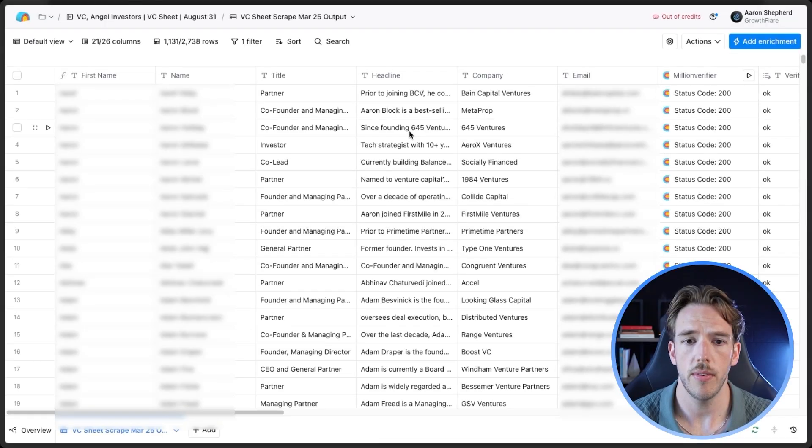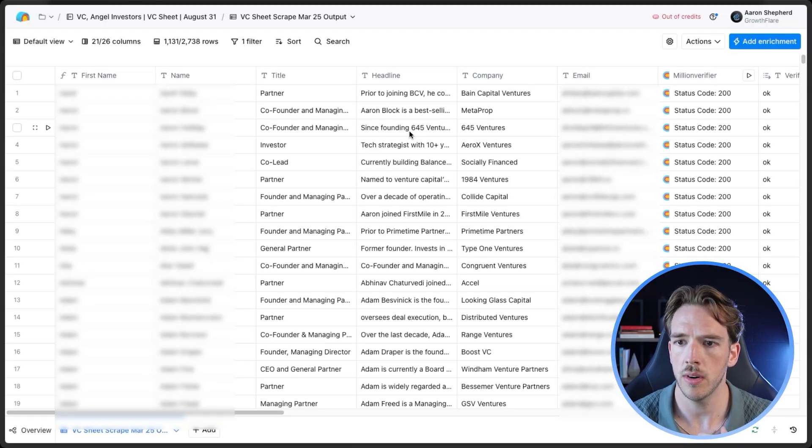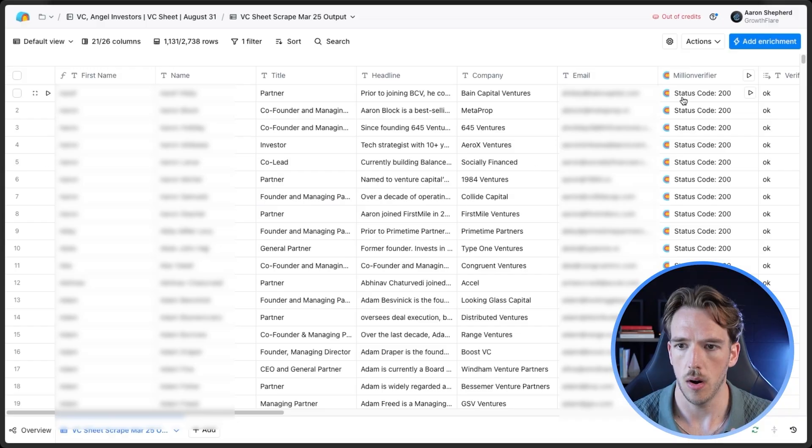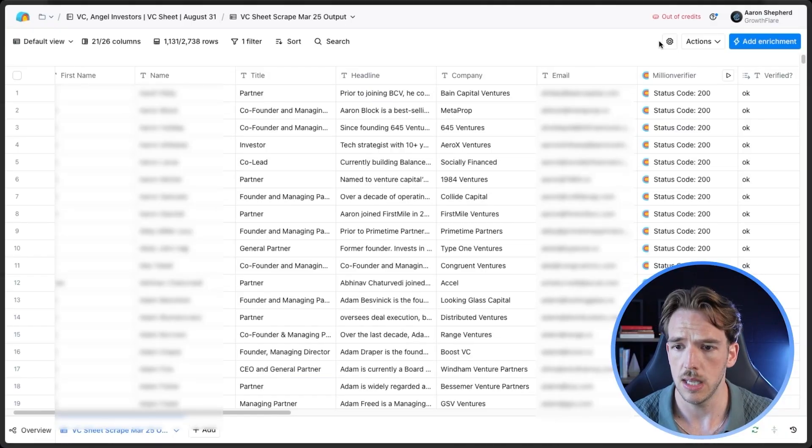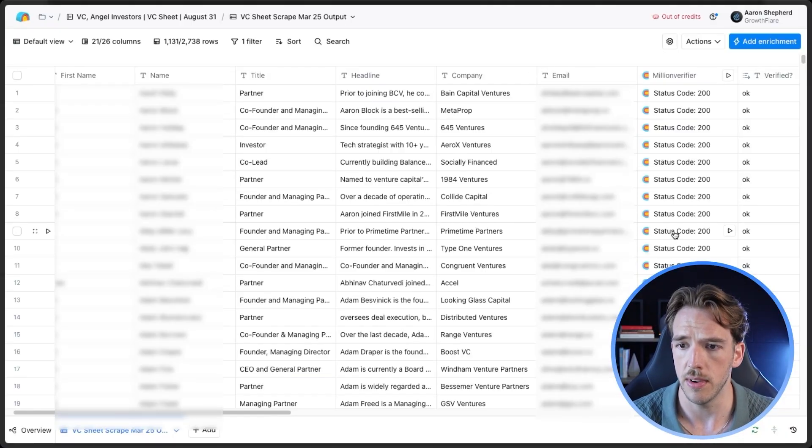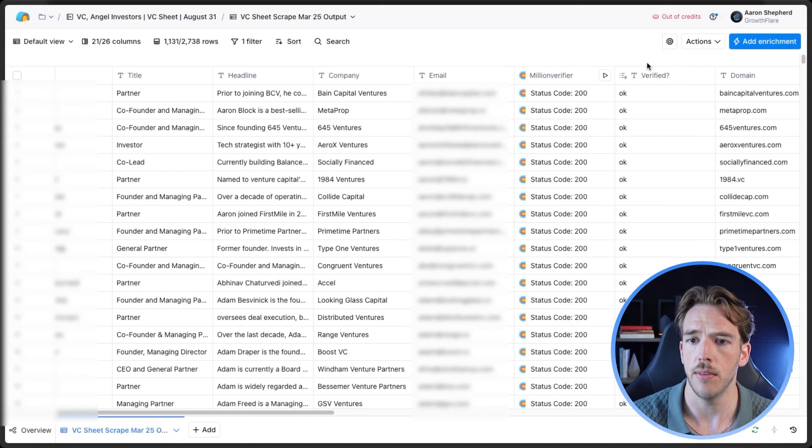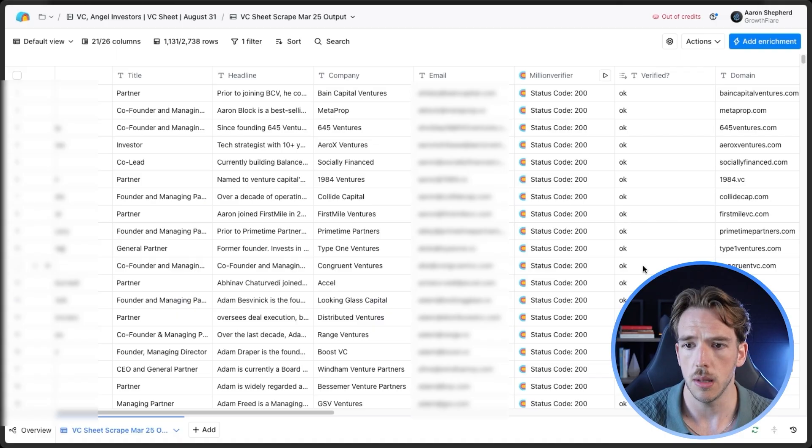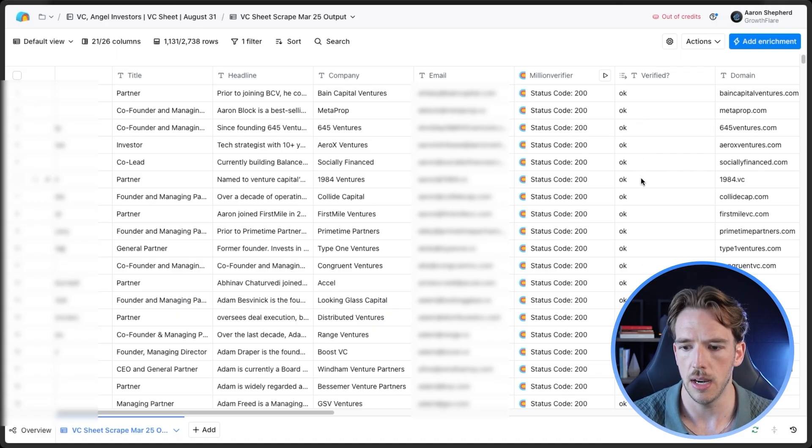Now that we've uploaded our CSV into Clay, we've mapped the headers, we're going to want to verify our leads. Because what most people do is they end up personalizing data for all of their prospects before verifying them. And they end up spending hundreds of dollars on personalizations for leads that they're not even really able to send to. So as you can see here, I've run Million Verifier, and then I've filtered the lead list for those that are verified.